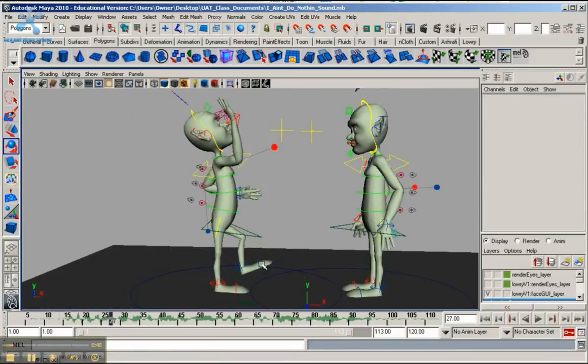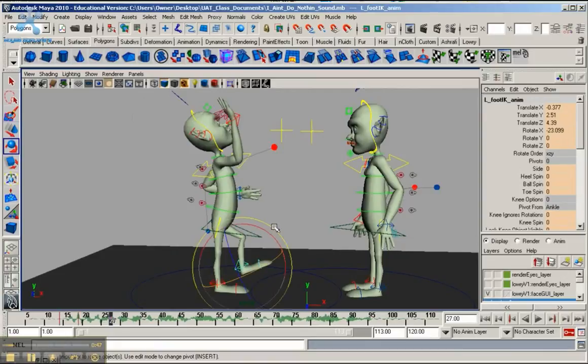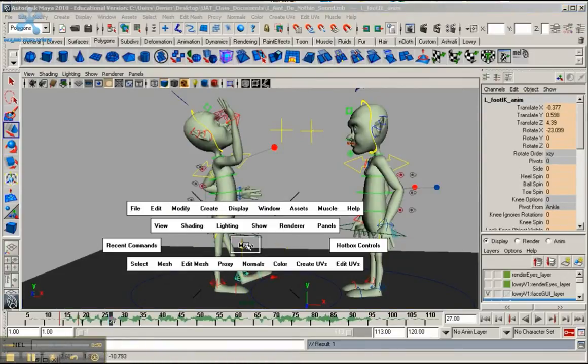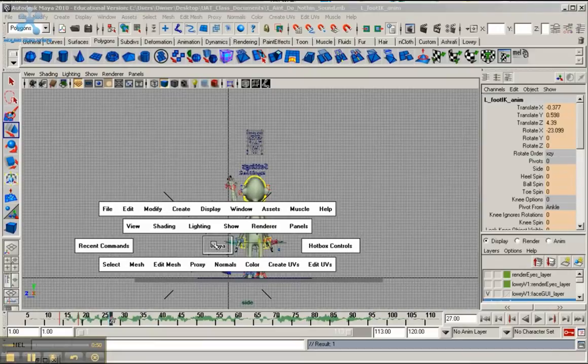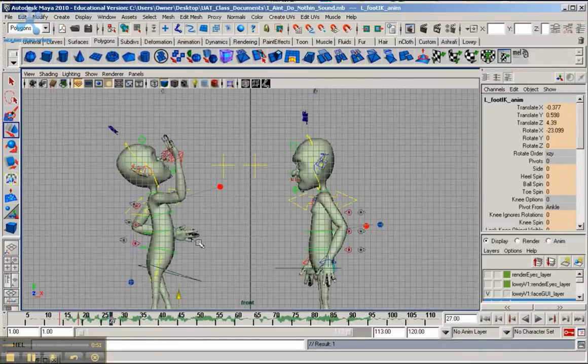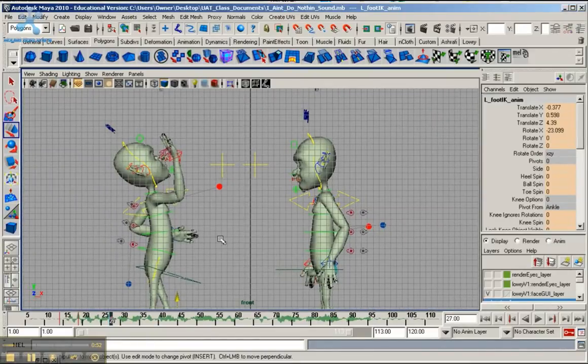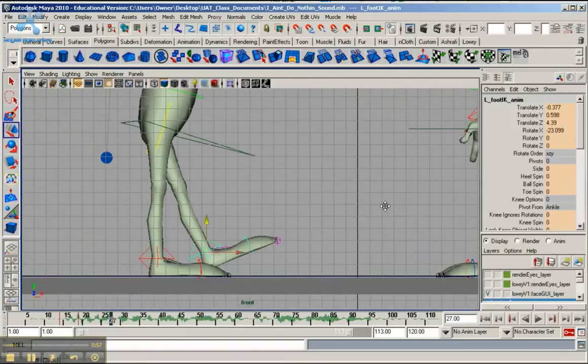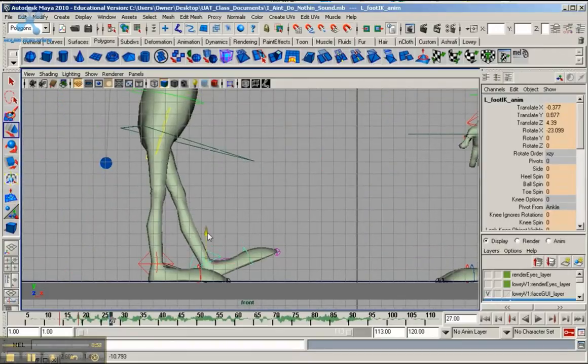I'm going to bring the foot down. And it's good to go ahead and go into the side view. Well in this case the front view, and to get a side positioning on this.